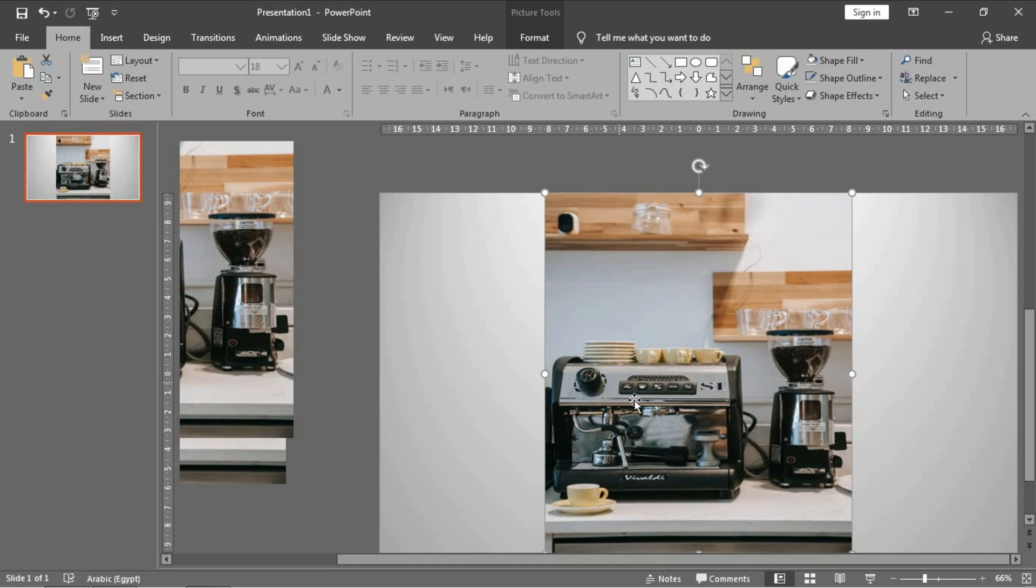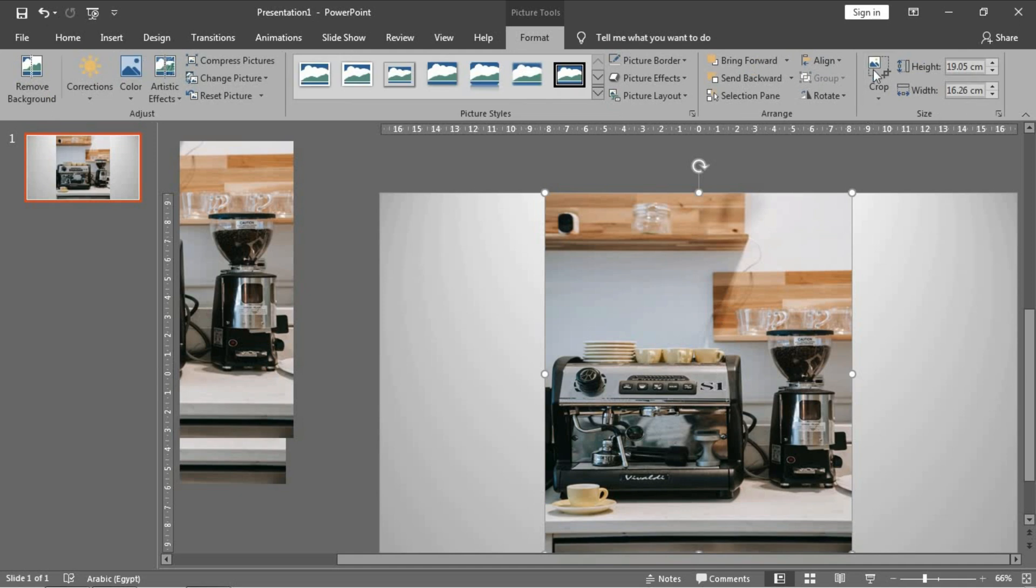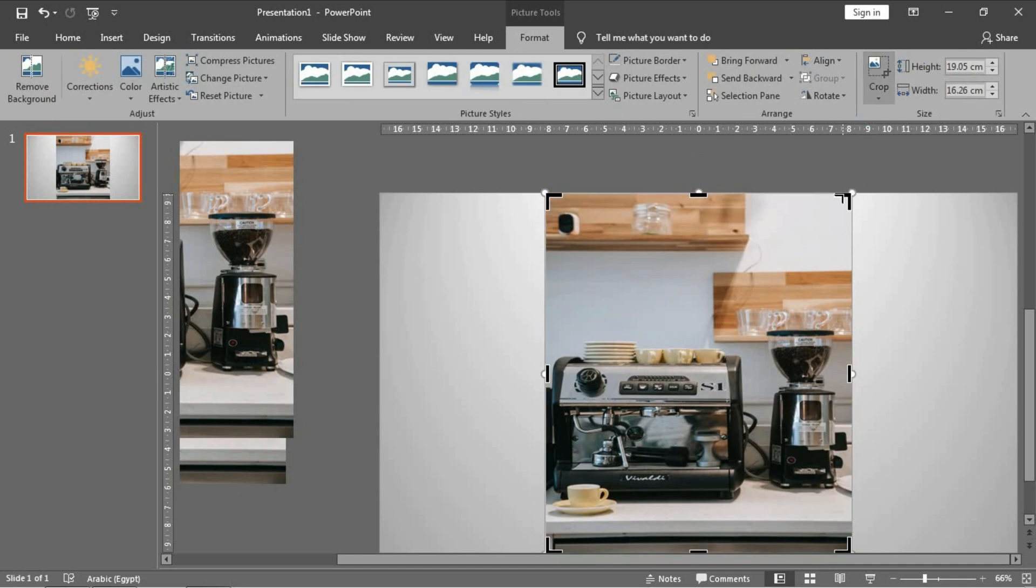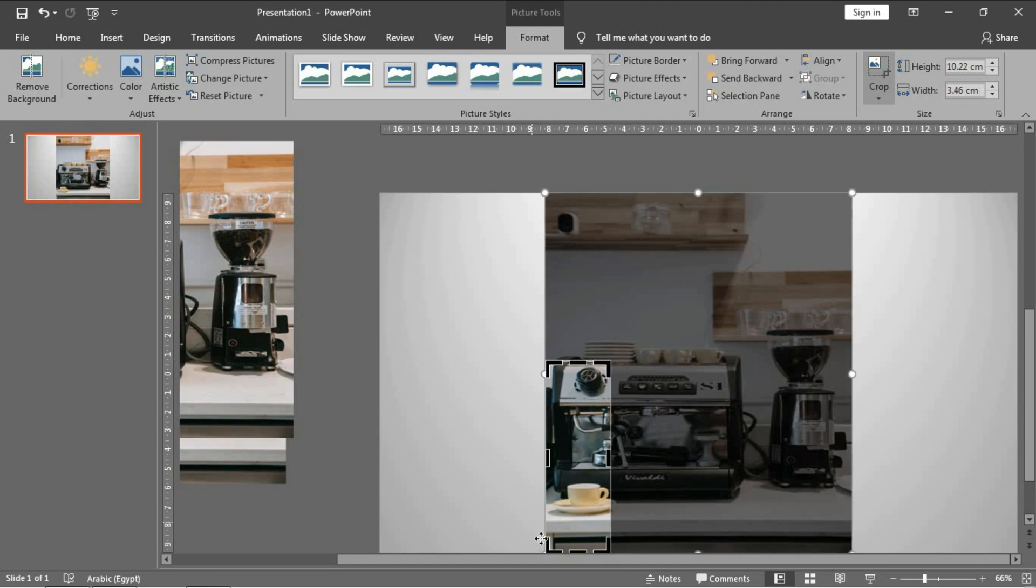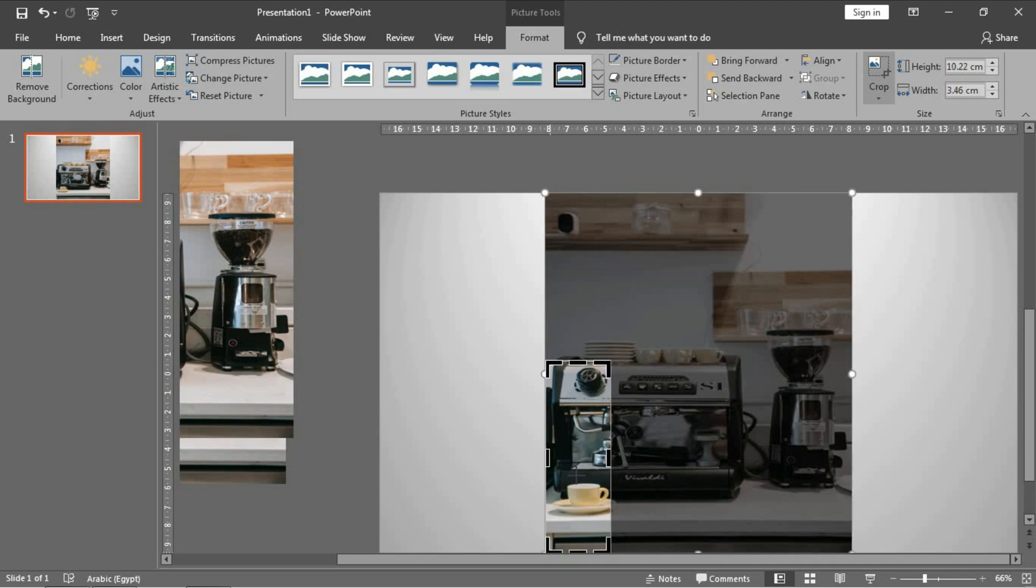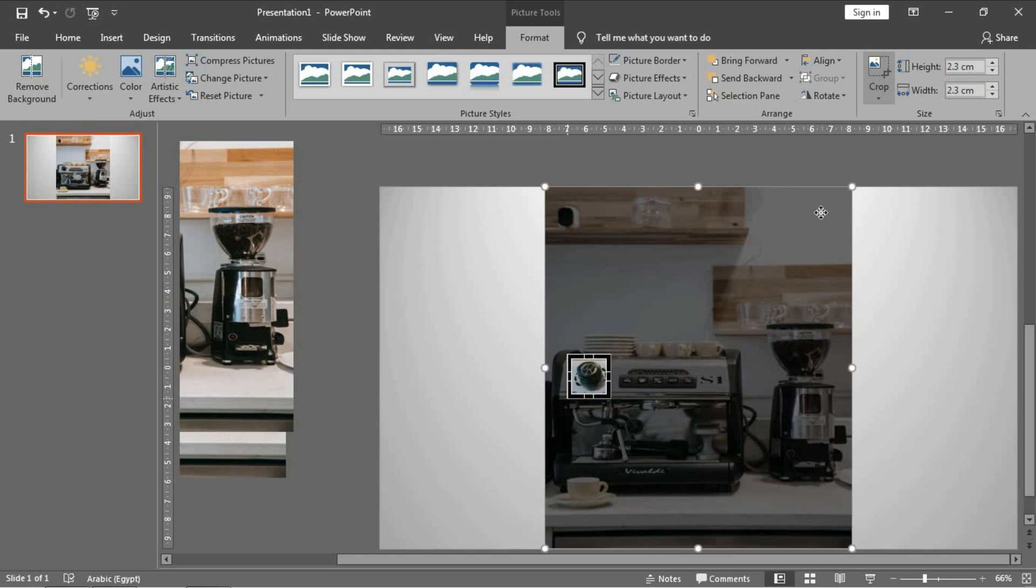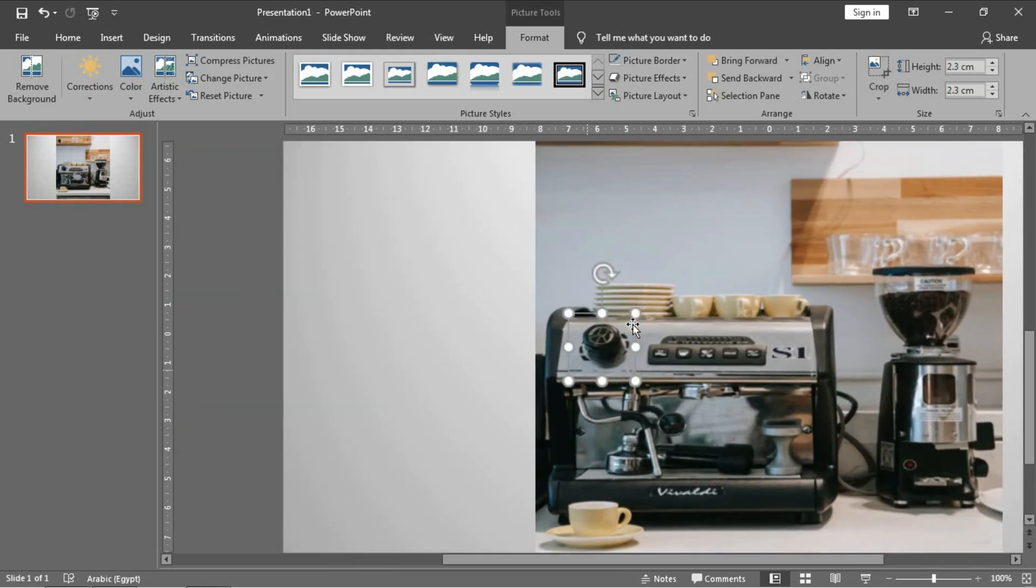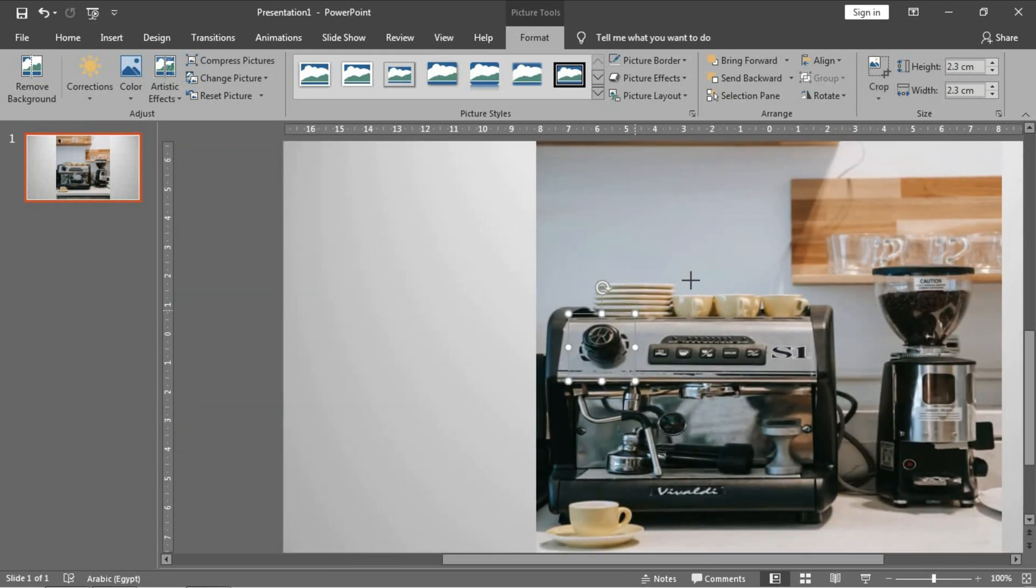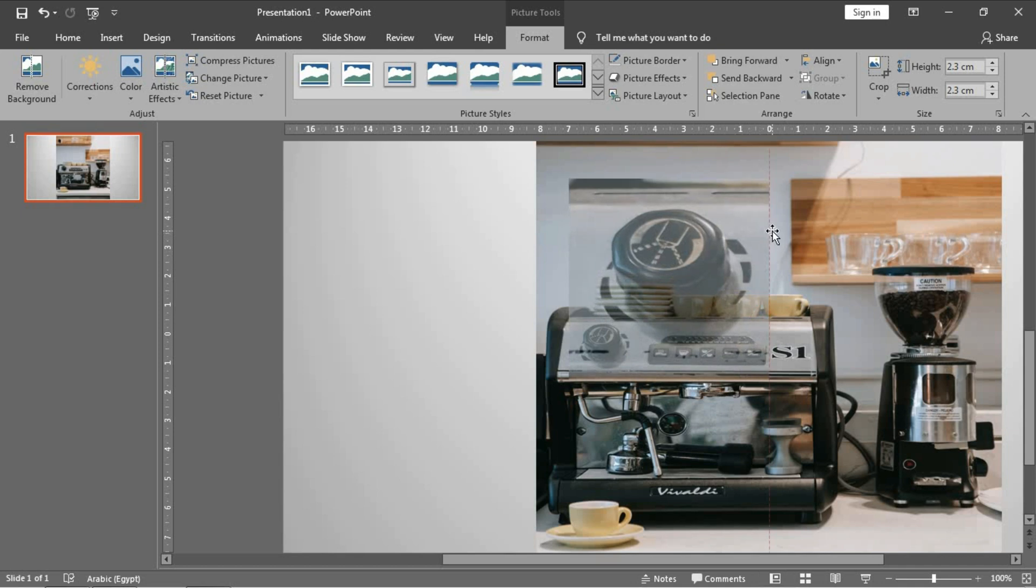And now choose what part of the image you want to magnify or make larger. I will choose this one. Double-click and choose crop, then crop this part only like this, and press crop. Now make it larger.